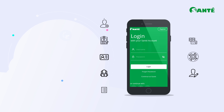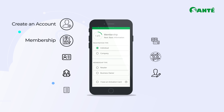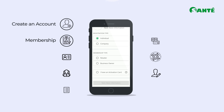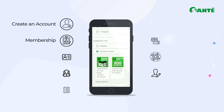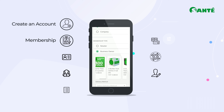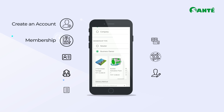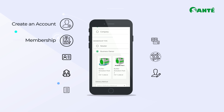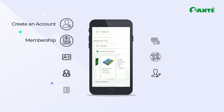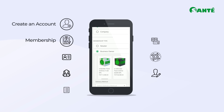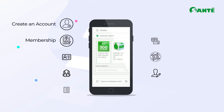Step 1 will be to create a business owner account. Select either Individual or Company for the registration type. Select Business Owner or Retailer on the membership type, then choose the product package you need, and finally select your preferred delivery method.